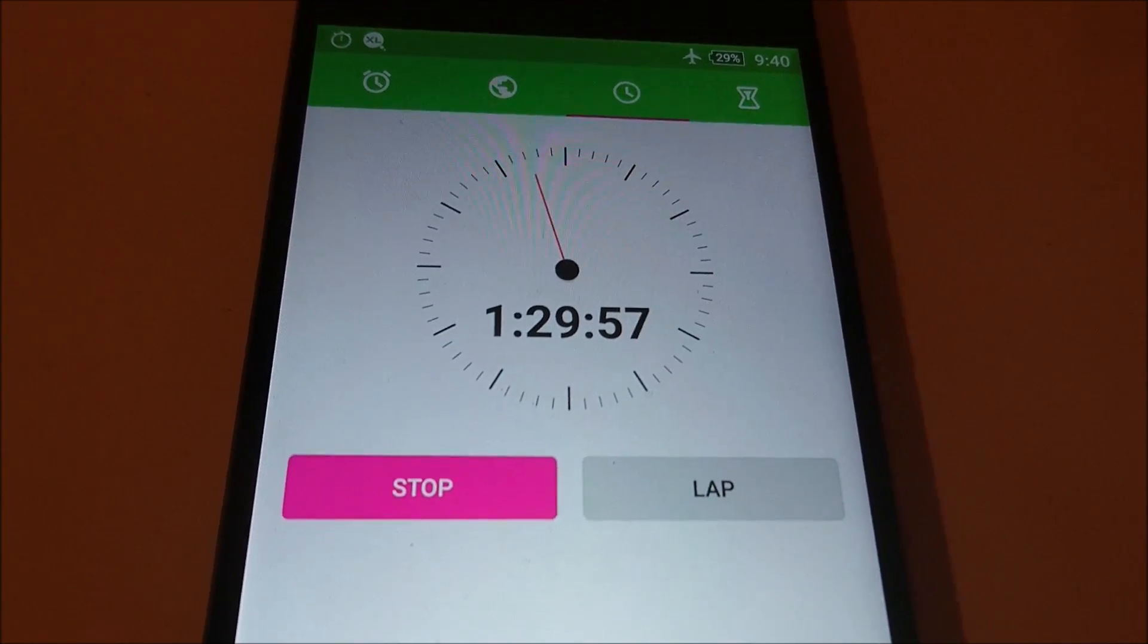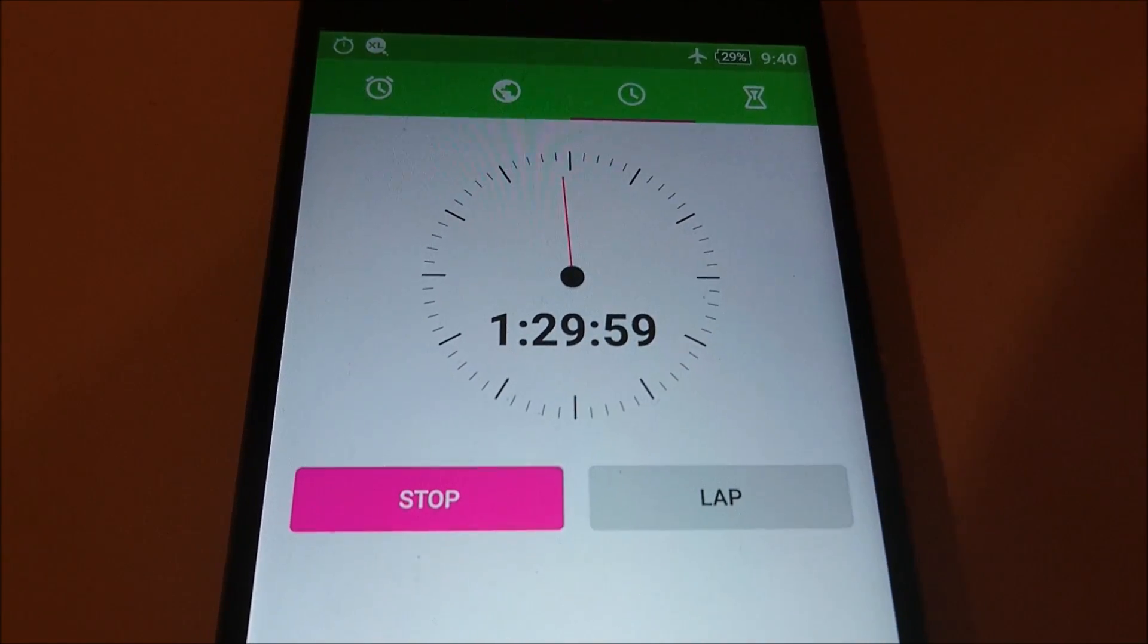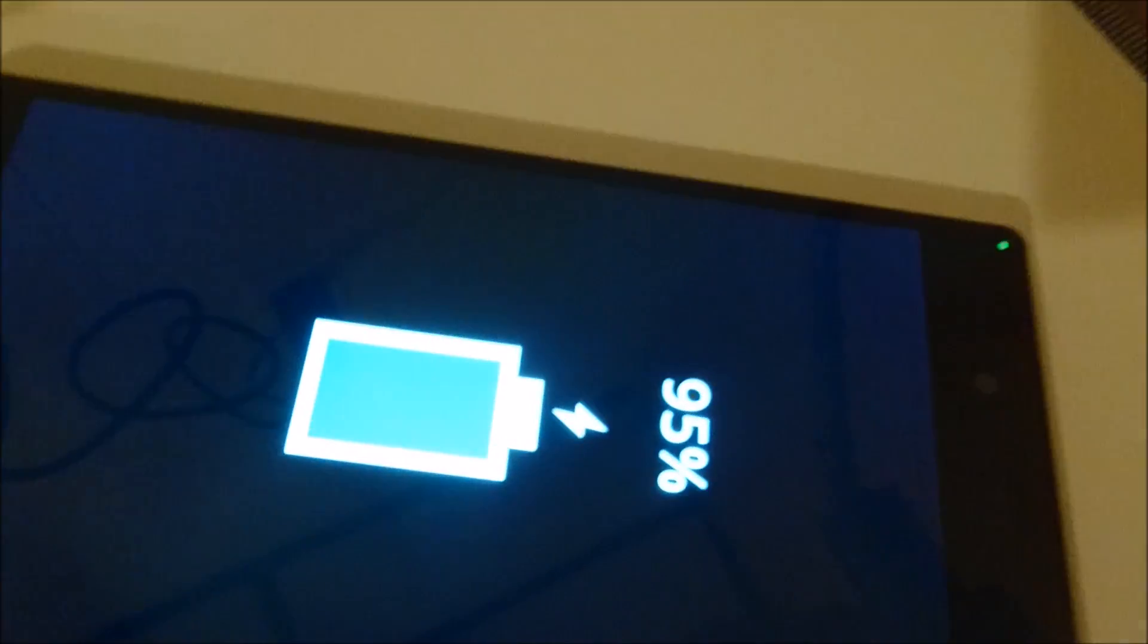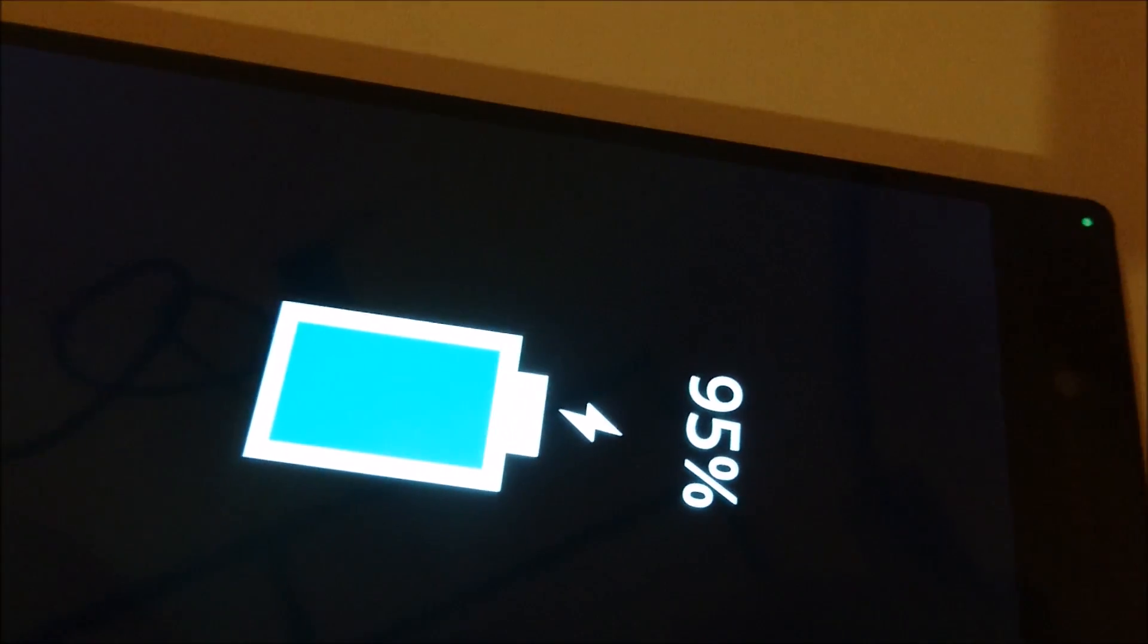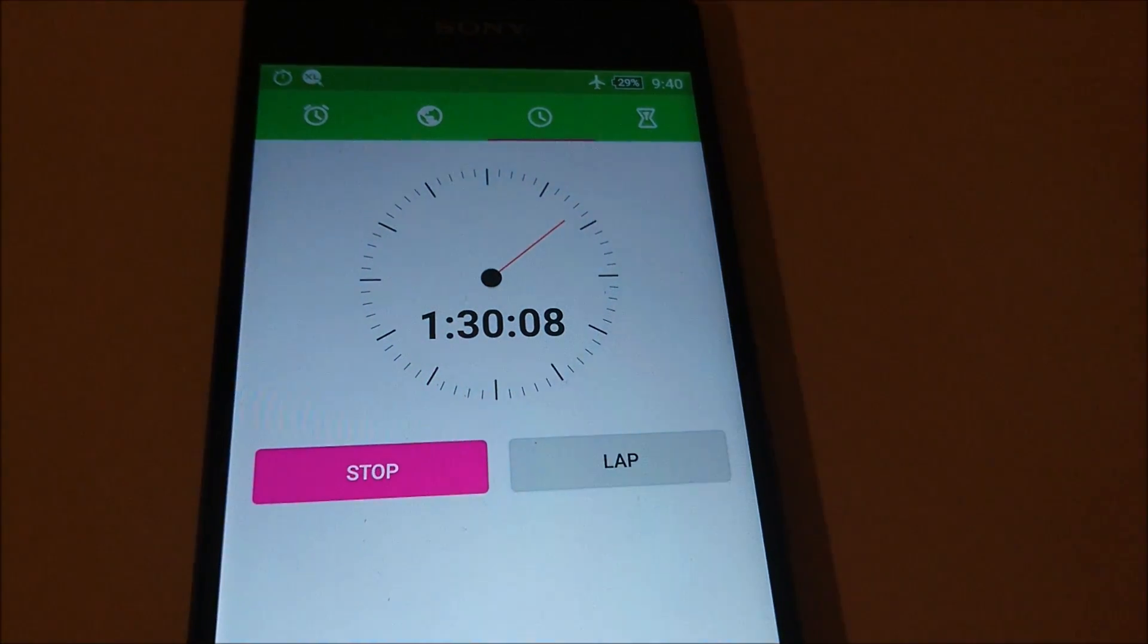Alright, so we're closing in at an hour and a half mark right now. And the Z5 Premium is at 95%, so I'll keep checking in until it reaches 100%.